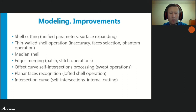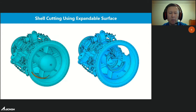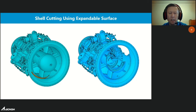Improvements were also made in shell cutting, thin-walled and median shells, merging edges, processing self-intersections of generatrices, flat face recognition, and intersection curves. In the shell cutting feature, a variant of the function with a universal parameter structure was developed, allowing you to set all possible options for cutting the shell by sketch, by surface, or by other shell. The old versions of functions are deprecated and may be removed in the next release.